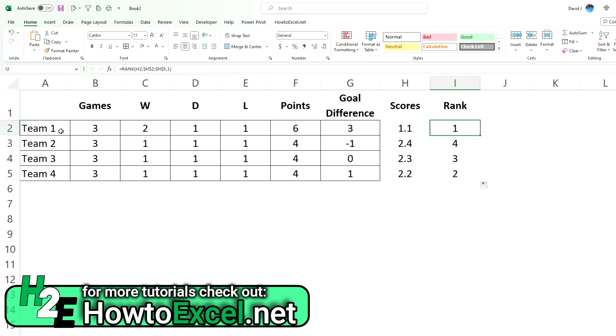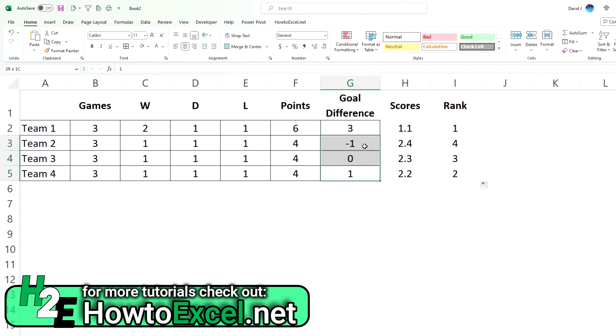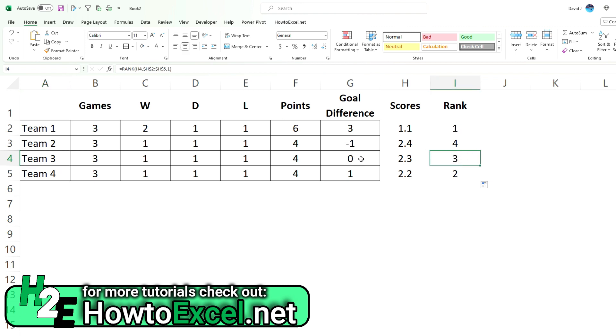And now you can see, now my rank tells me that team one was in first place because it has the most points. Team four gets the second spot because although it was tied for points, it had the best goal difference of the tied teams. Team three falls into the third spot because it had zero. And the team that ranks fourth is team two because it had the worst goal differential and it was tied for points.